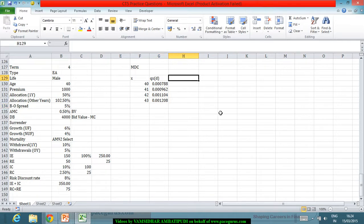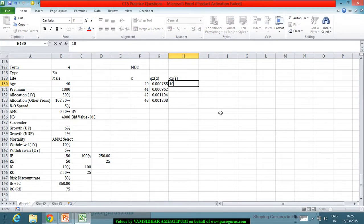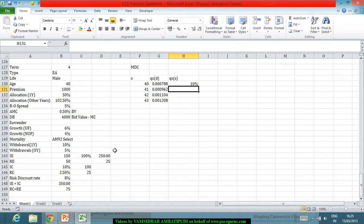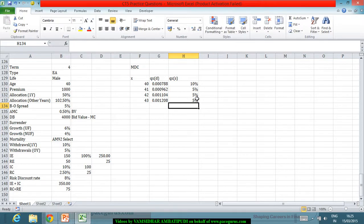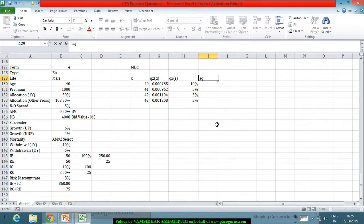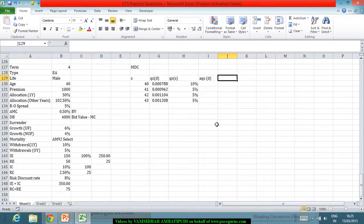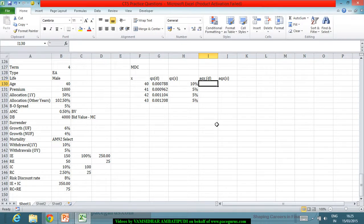For the independent surrender rate QX(S), 10% of the policies are surrendered in the first year and 5% in each of the subsequent years. With these independent rates, we now compute the dependent rates AQX with respect to both death and surrender.